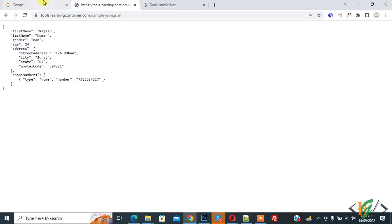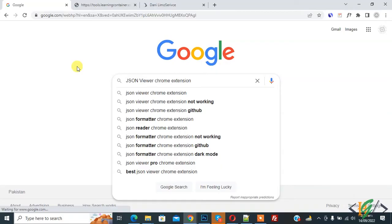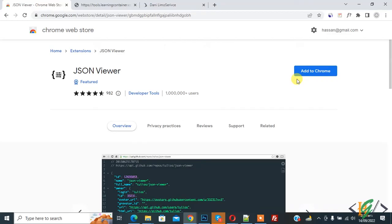So this is our JSON file. We are going to install extensions in Google. Write JSON viewer Chrome extension, press enter. So this is the link, so click on it. Now click on add to Chrome and then click on add extension.